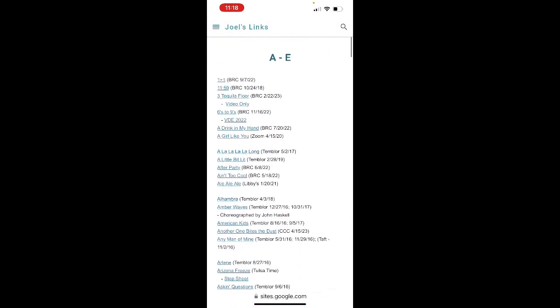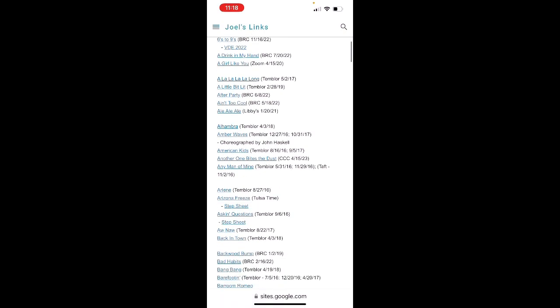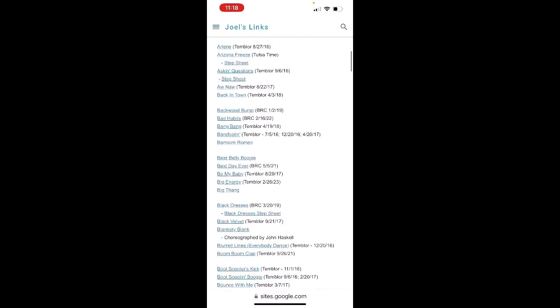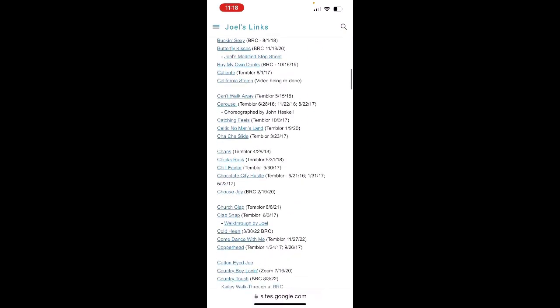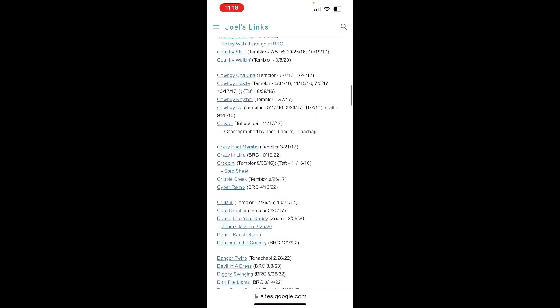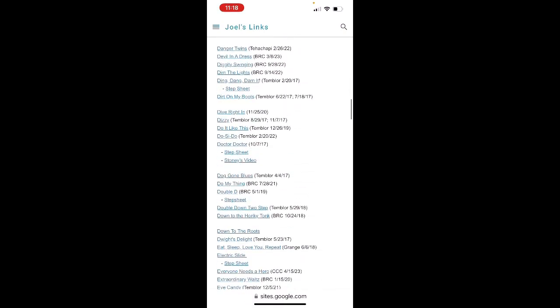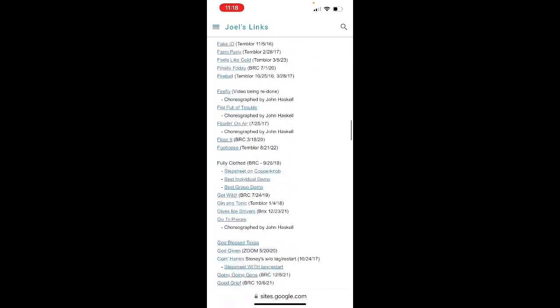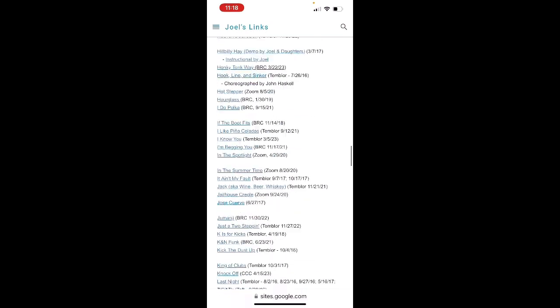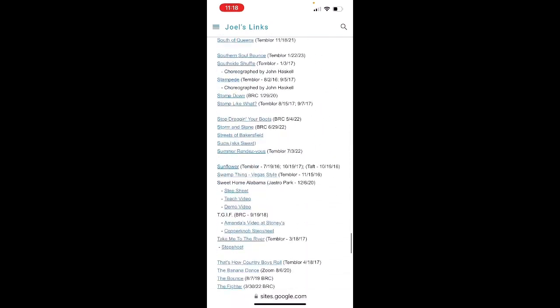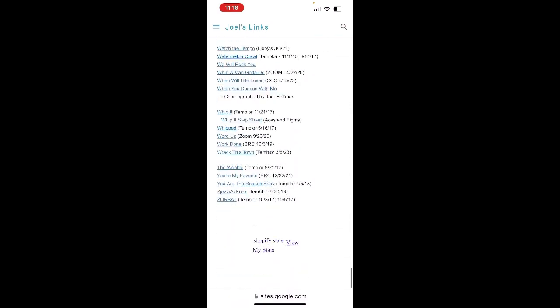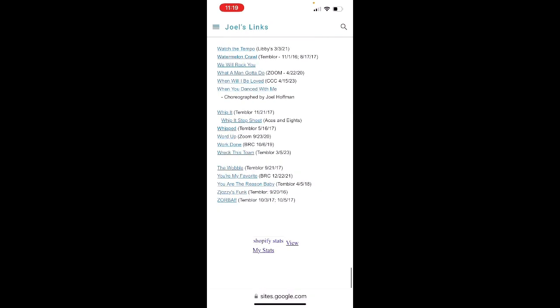And here I am at BakersfieldLineDancing.com. As I scroll down through this page, you can see here are all the dances that we do at all the Bakersfield Line Dancing classes. There are over 300 of them here.